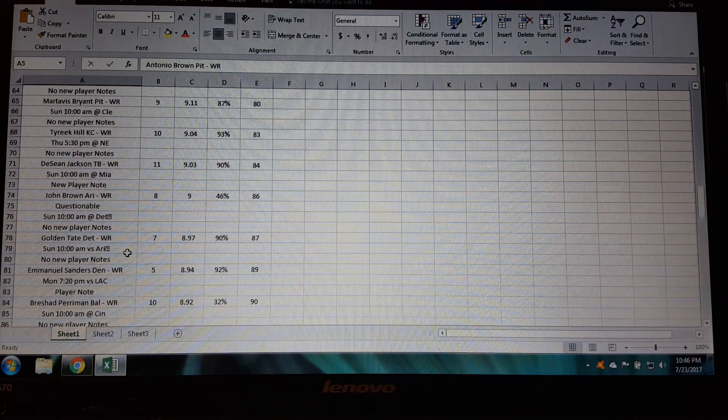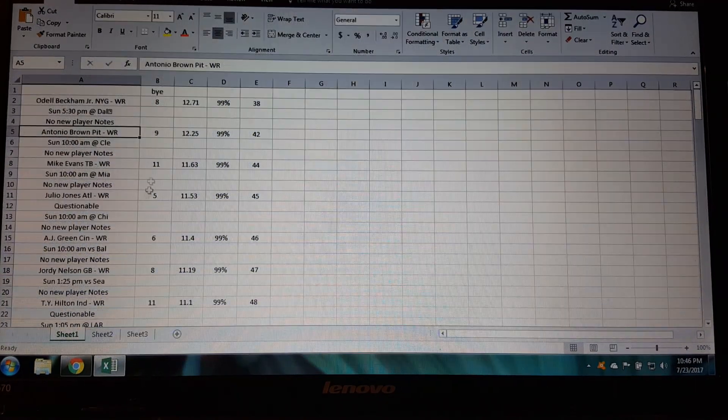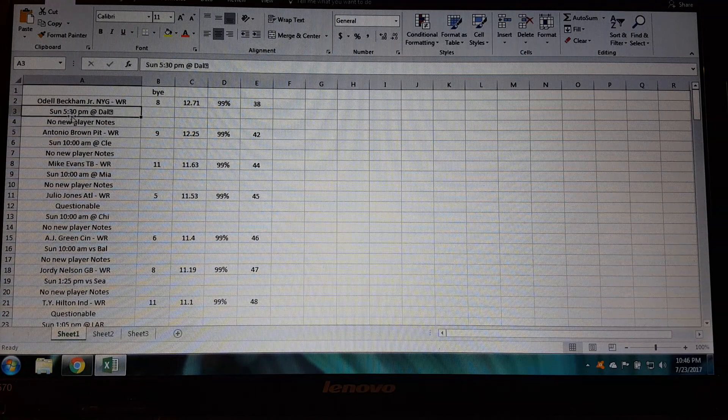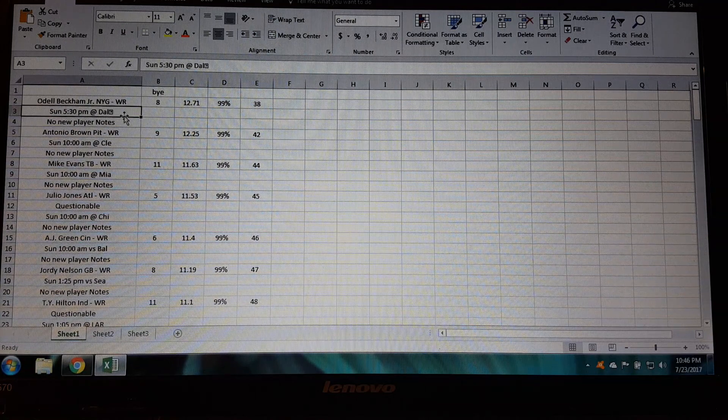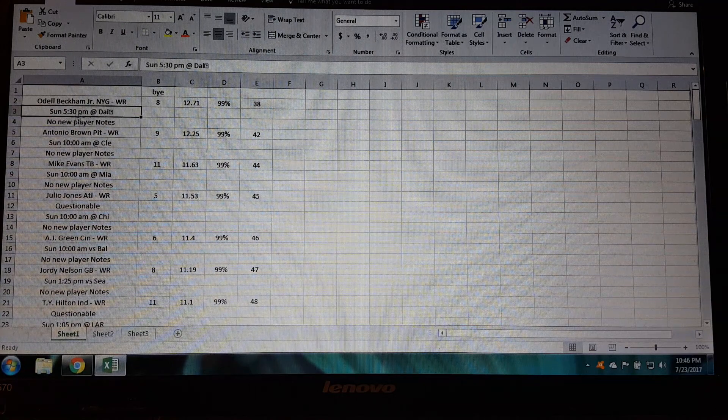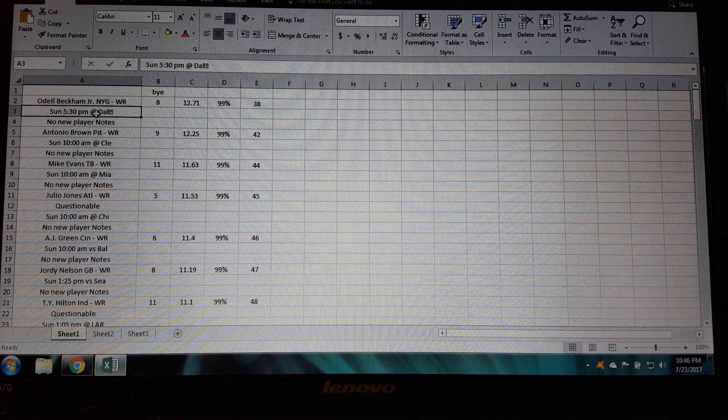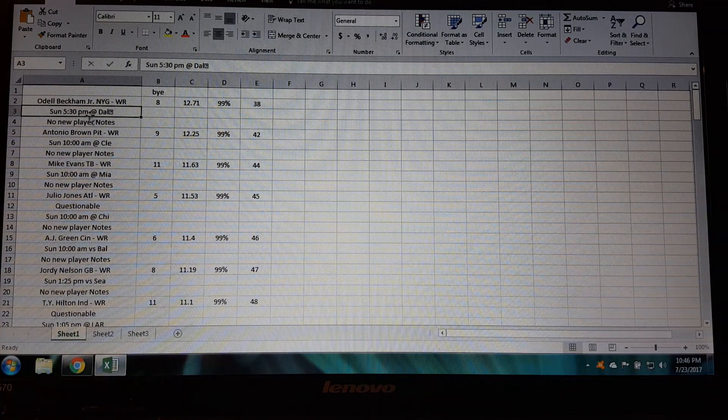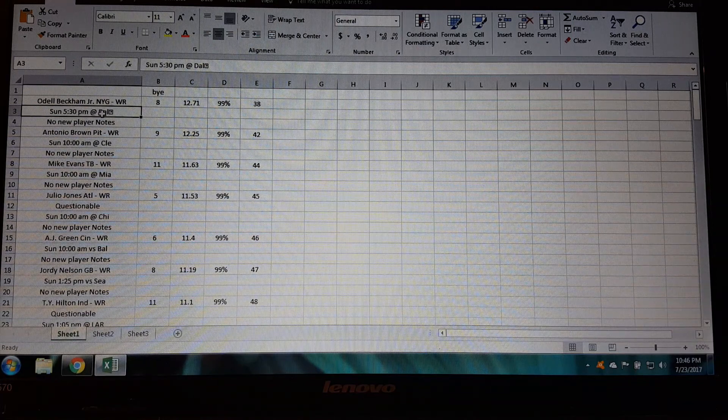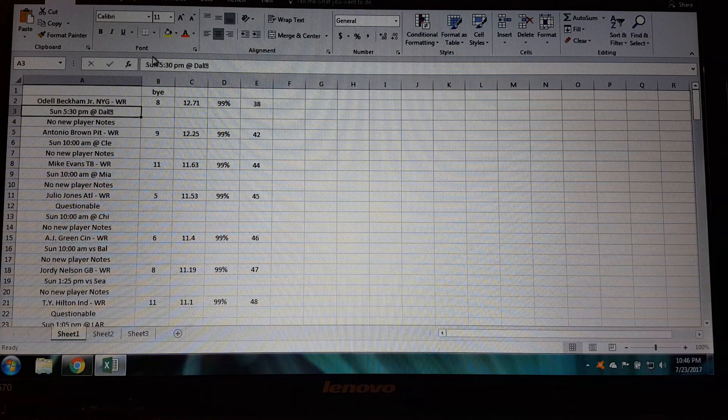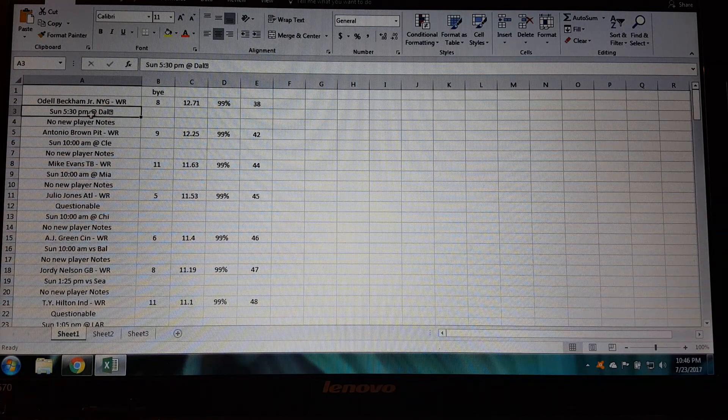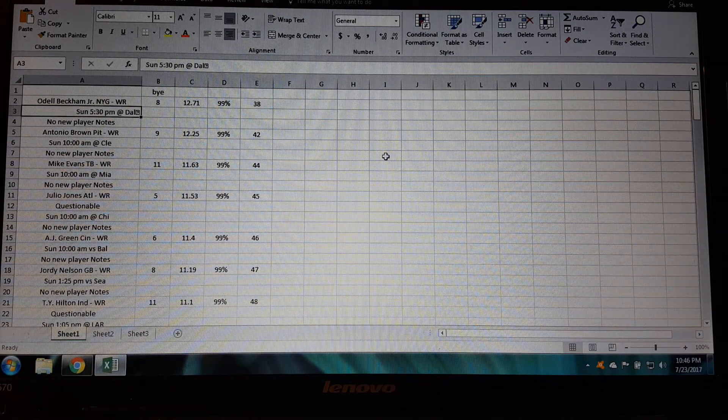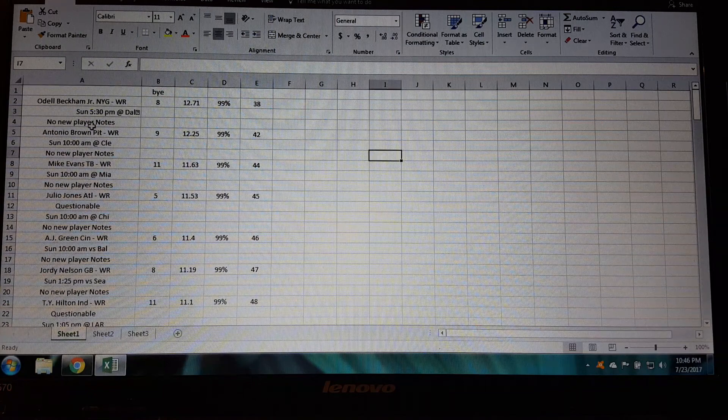All right so now looking at this column, what have you got here? It says Odell Beckham is playing Sunday at 5:30 pm at Dallas. All right well that's kind of useful. I mean during a draft you might want to know who he's playing, or if one of the guys in your draft says hey who are the Giants playing in week one, well you got it right here, they're playing at Dallas. So I think it's a good idea to take this and just sort of scoot it over there like that.